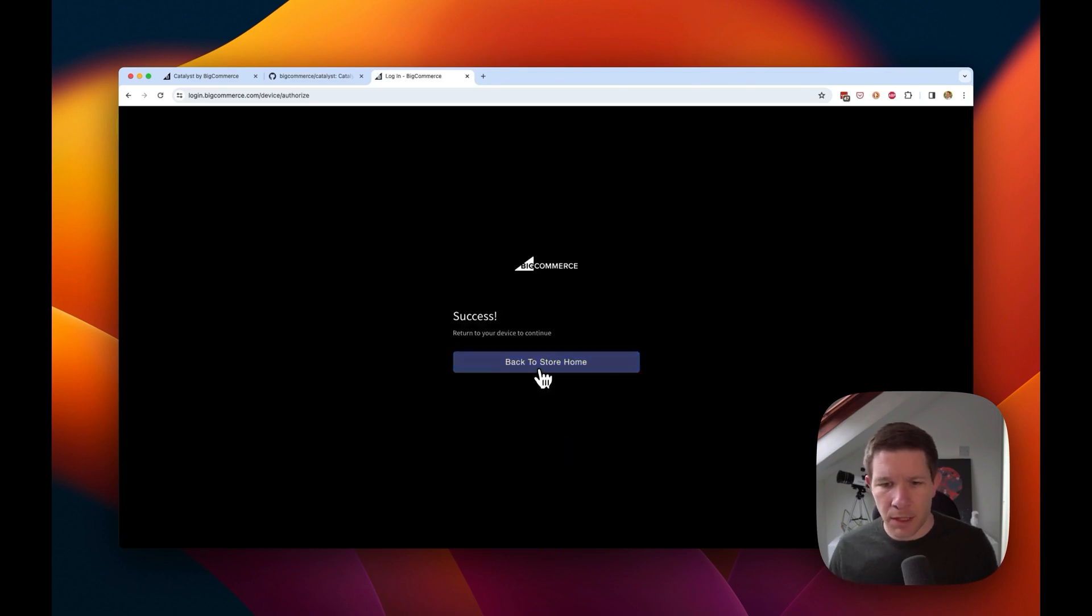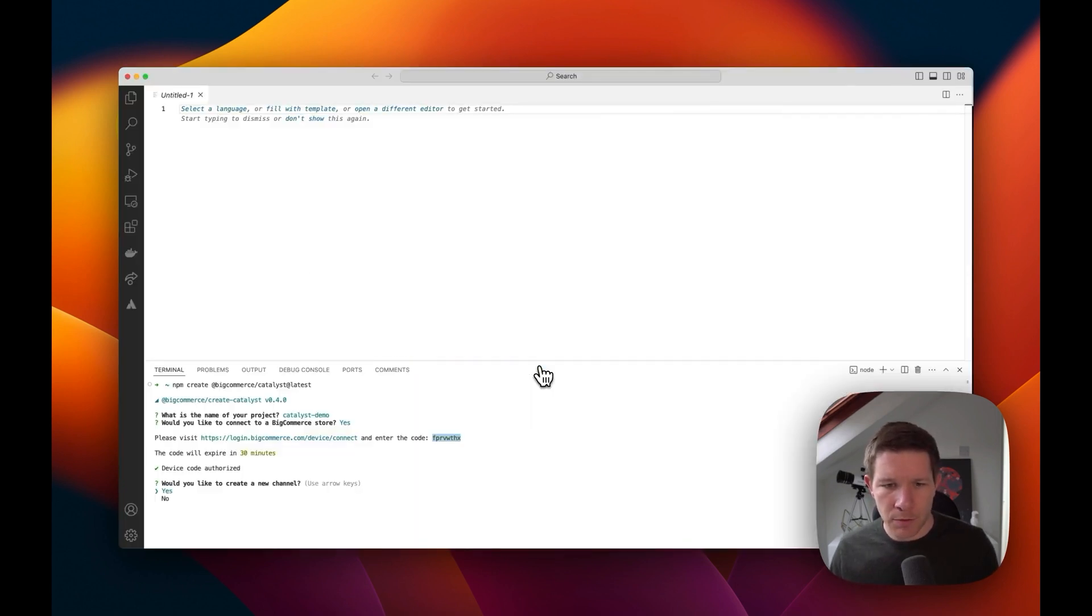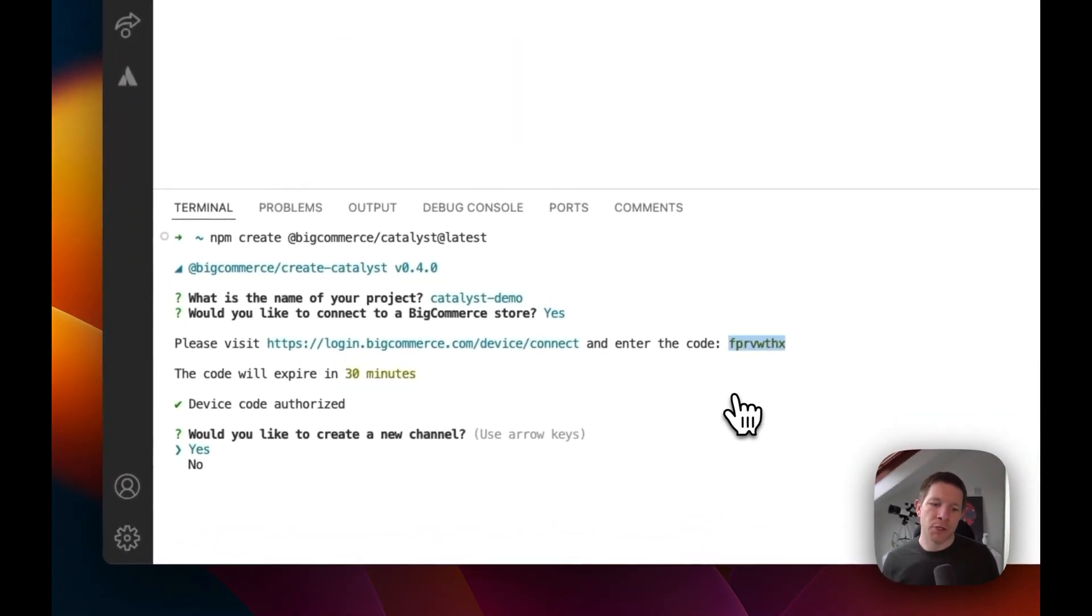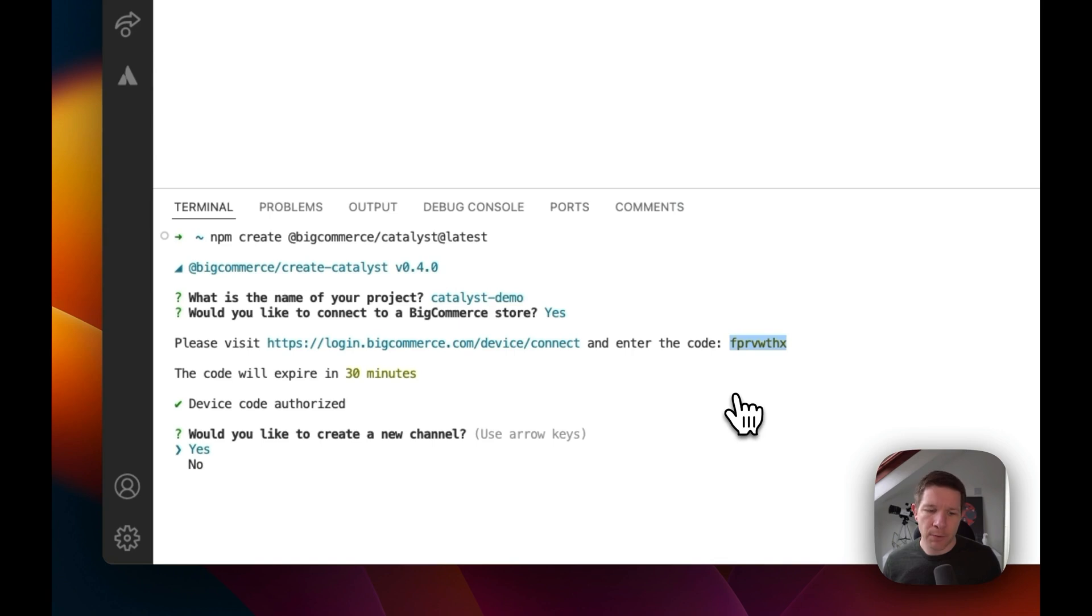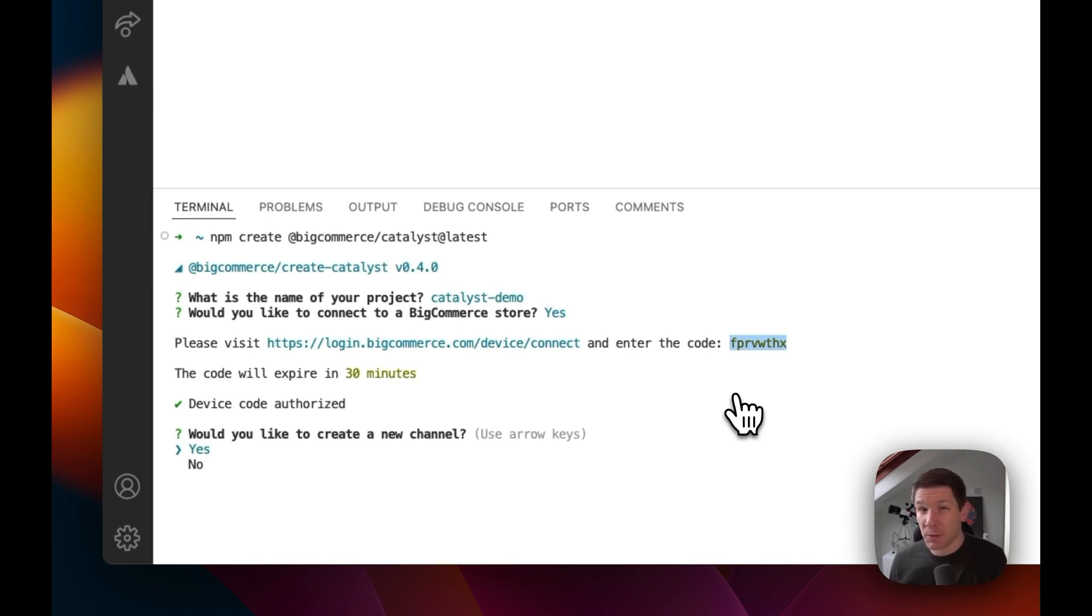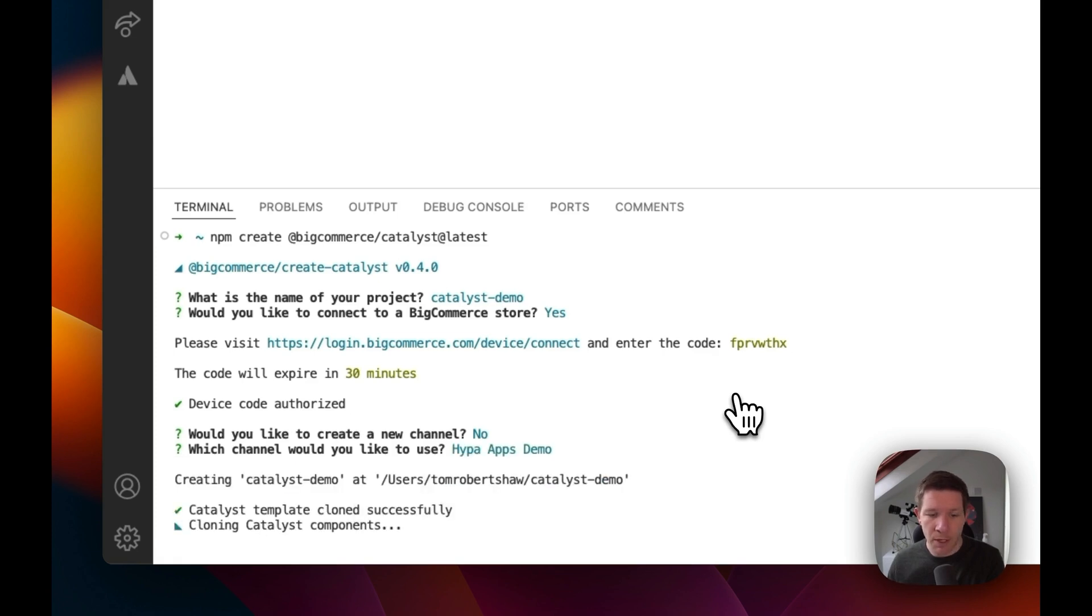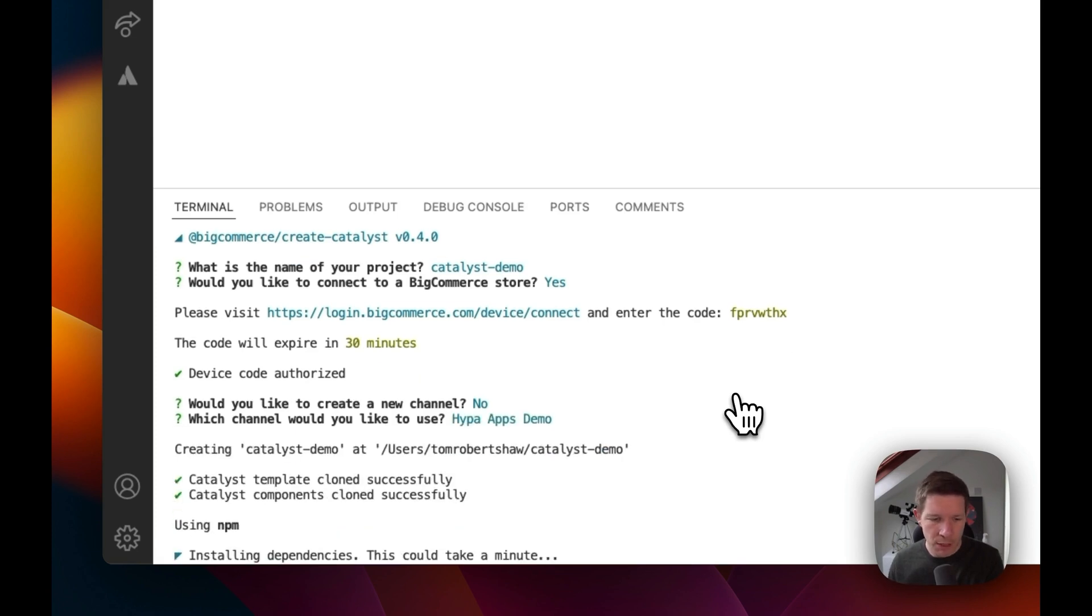Give it some permissions and I can return back to VS Code. And now I have a choice whether or not to create a new channel. So I have just one channel out of the box, it's my Stencil based channel. If you're doing this properly then yes, I would recommend creating a new channel, but for now let's just carry on with our default channel.